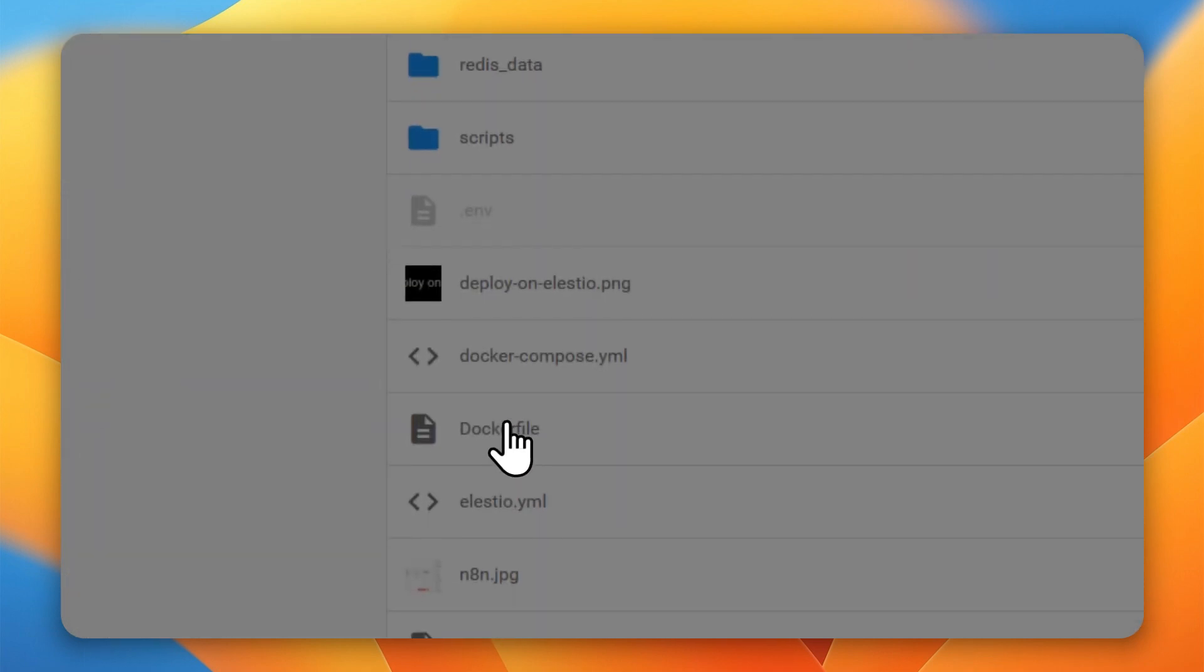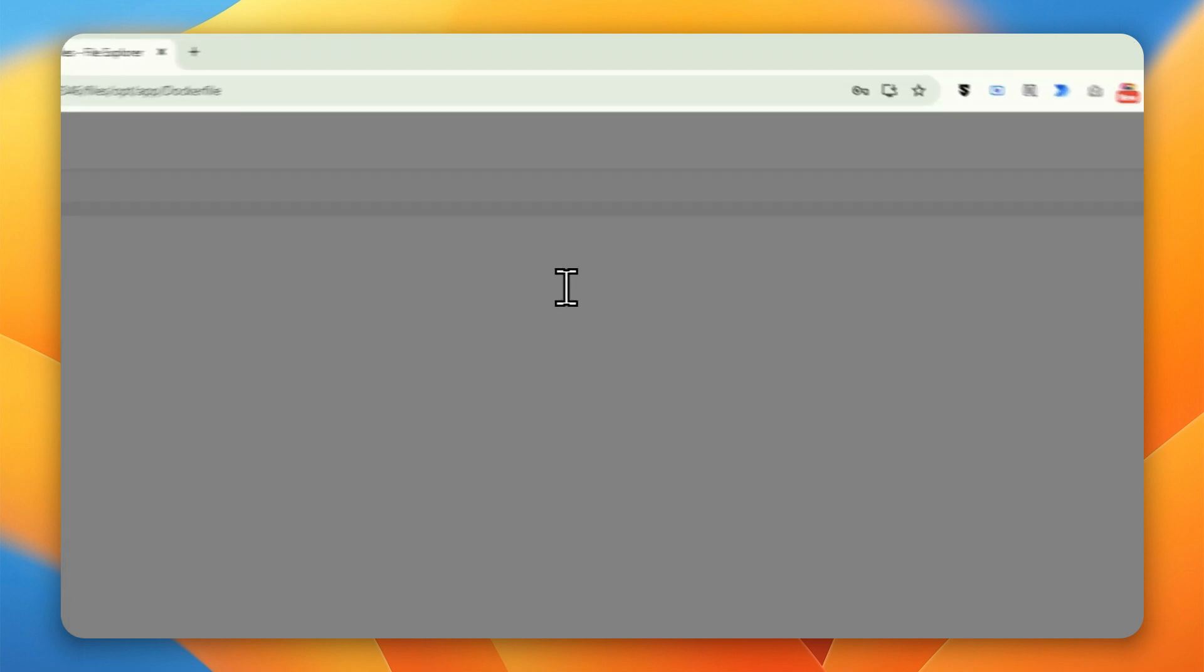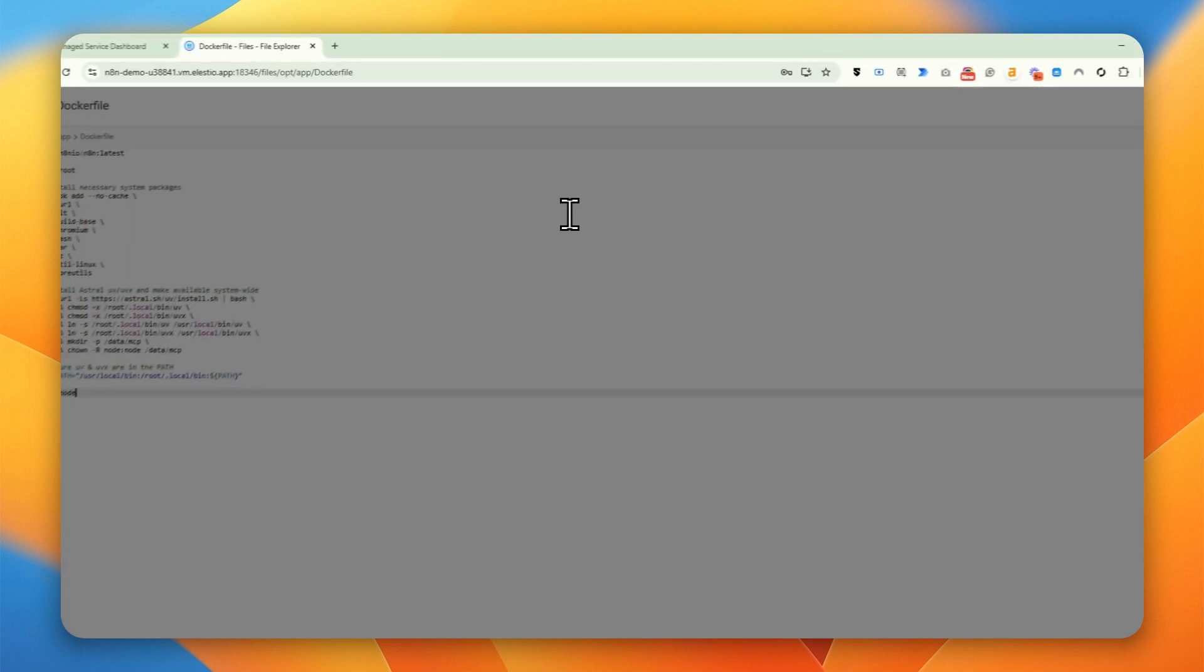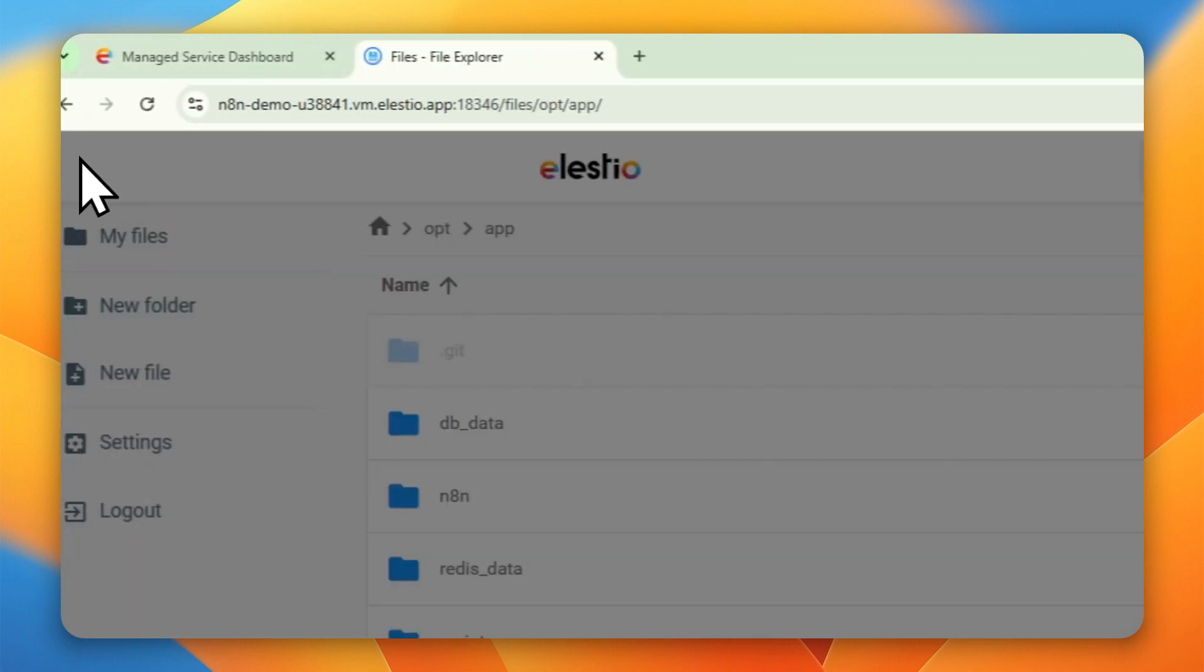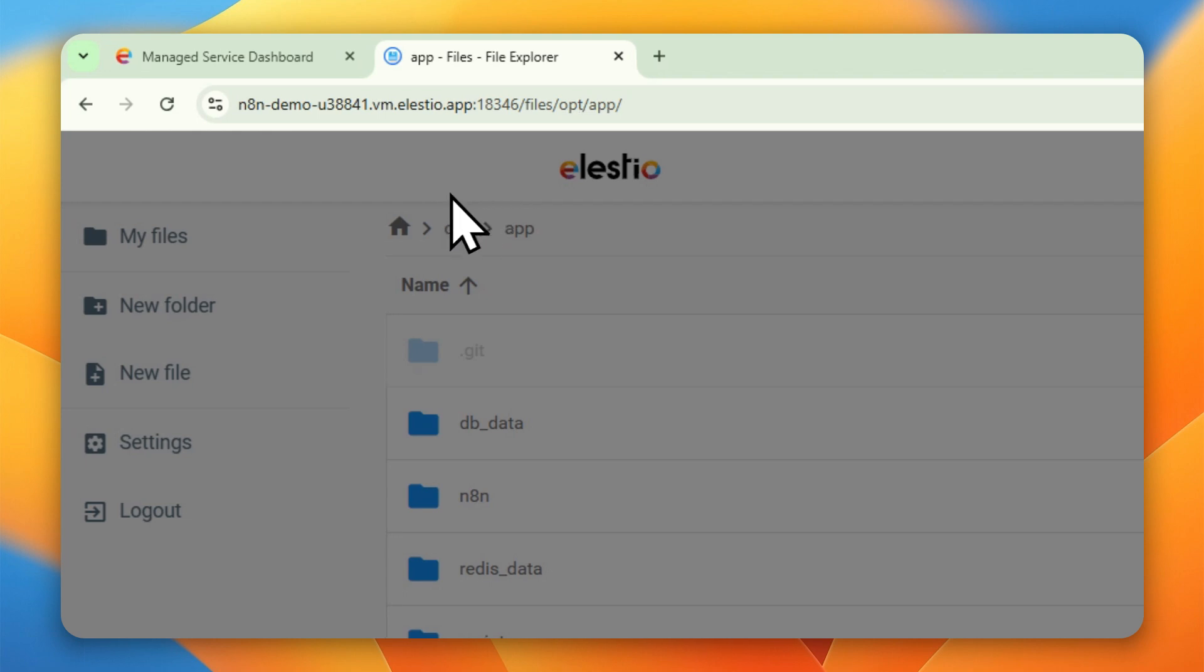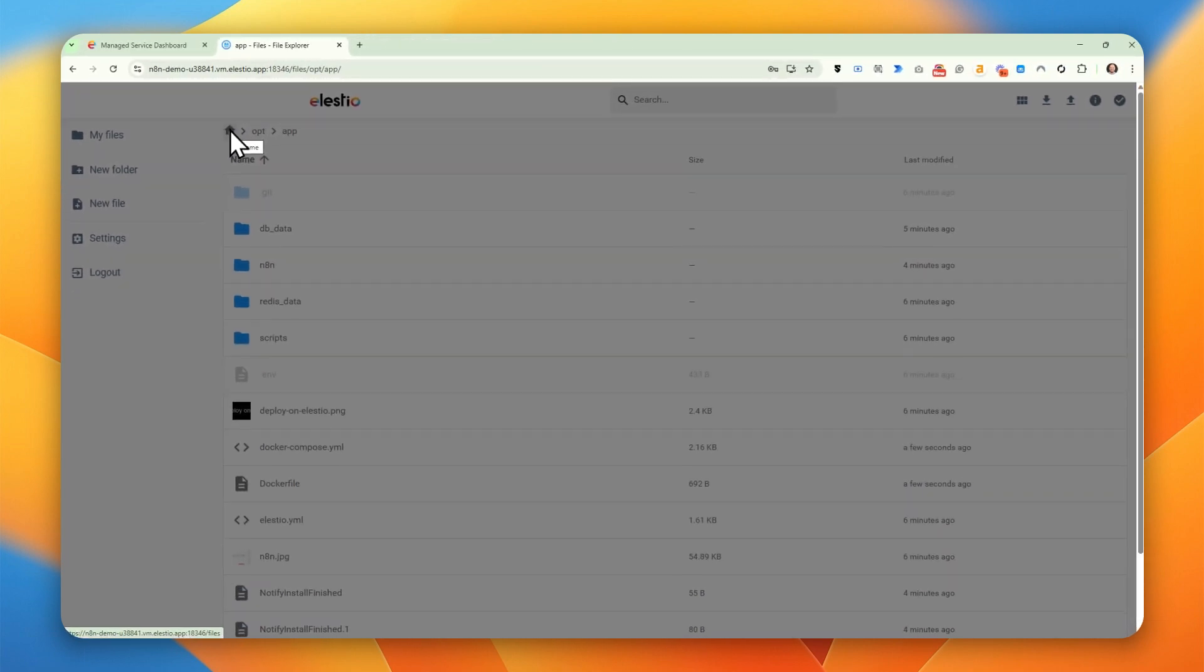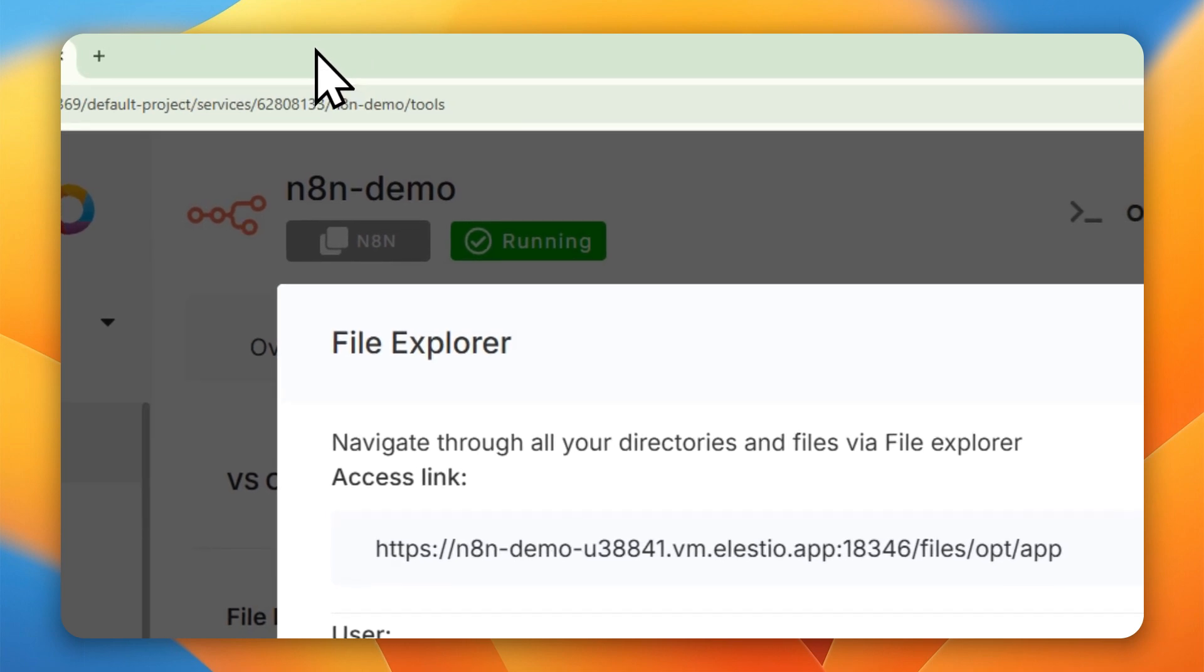Create a Docker file. I already started. And inside the Docker file, we want to copy and paste this content. And you can download it from my Google Drive. Save. Close. Go to... We can close the files.